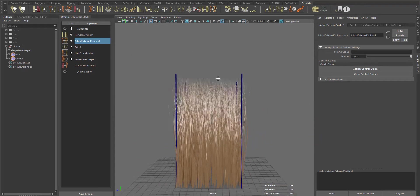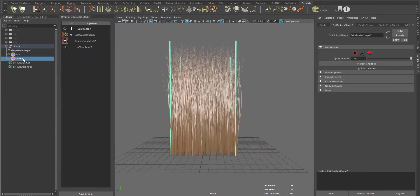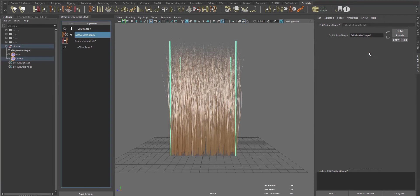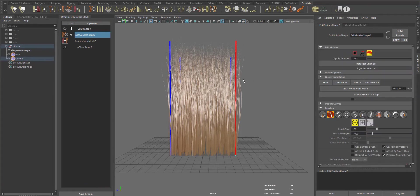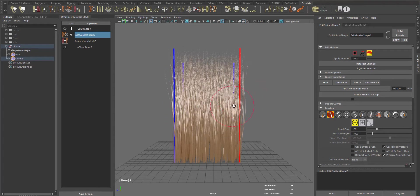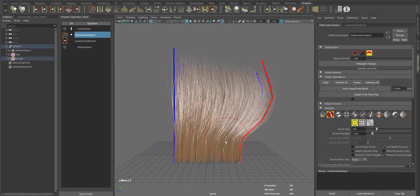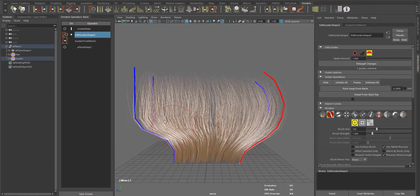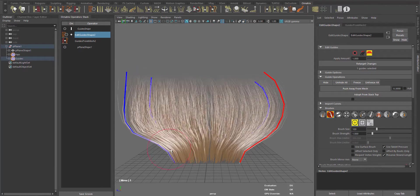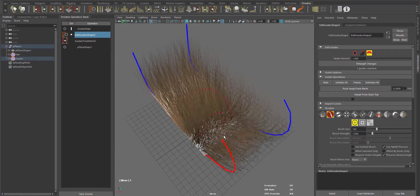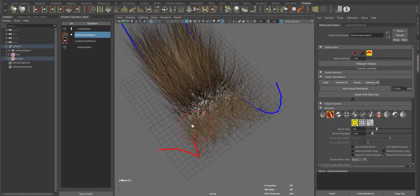Now, if we go to the external guides and use Edit Guides to groom the hair, you can see how the guides deform the hair. As you can see, the deformation is really smooth.